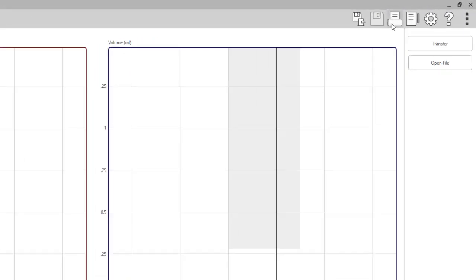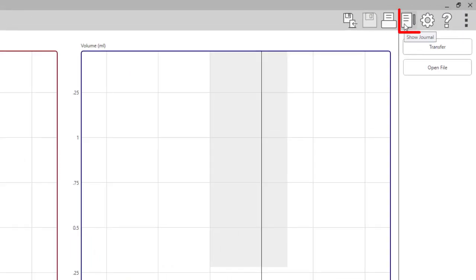This icon is the journal icon. You can use this to type notes related to the session. The notes will save when the session is completed and saved.